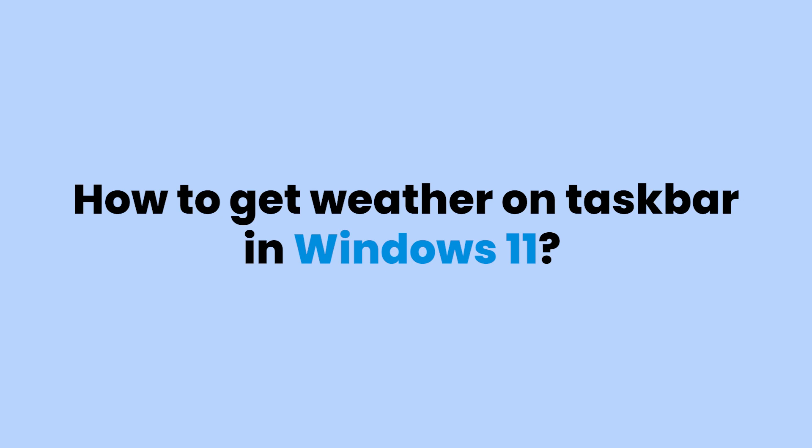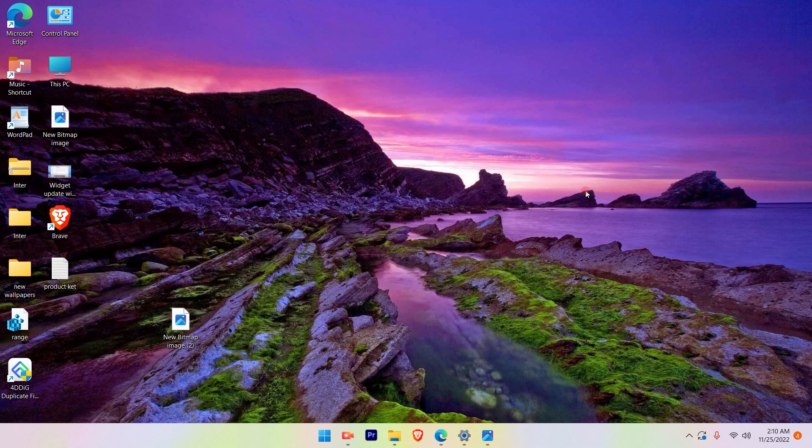How to get weather widget on the taskbar in Windows 11. Today I'll demonstrate how you can get the weather widget on your taskbar at the left hand side over here.